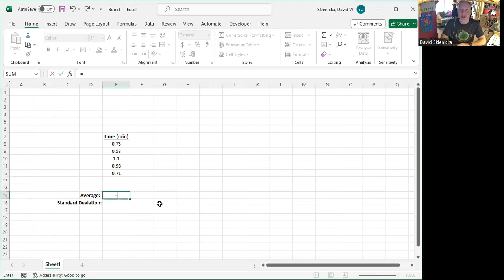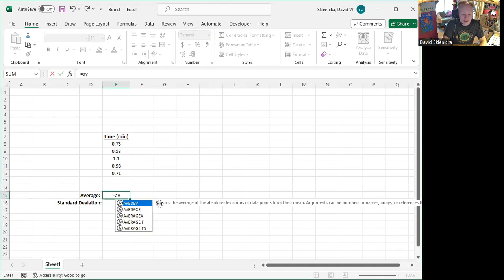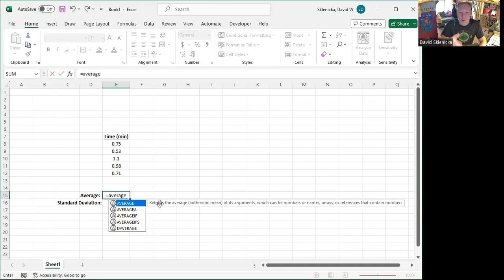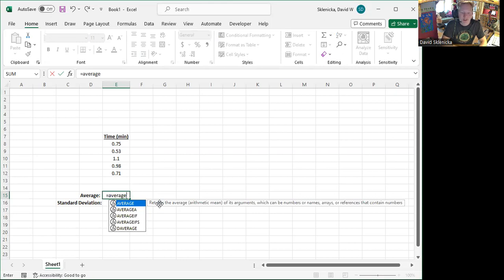And then we'd type in the name of a function to make it easier for us. So in this case, the function name that we want is average. You'll see that it predicts a whole bunch of different things up there. Lots of different ways we might be, what might ask to find an average, but for this one, we just want to do the regular.